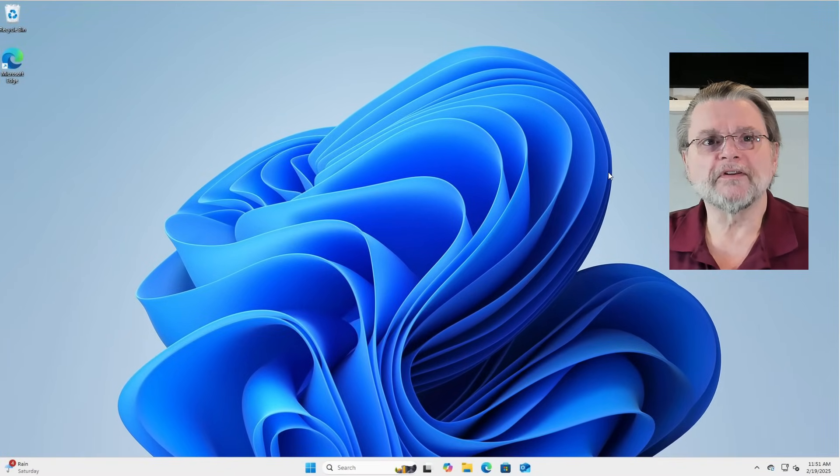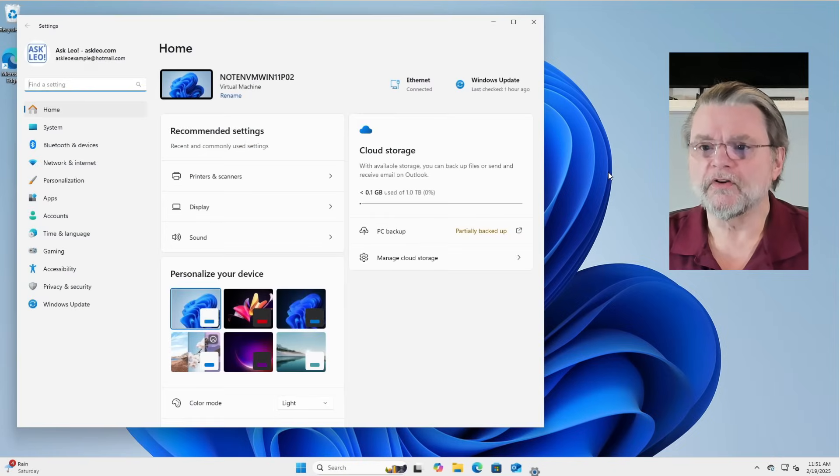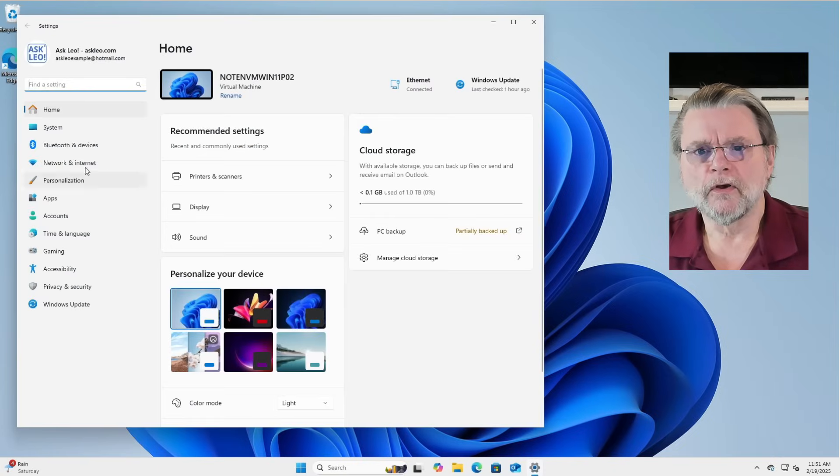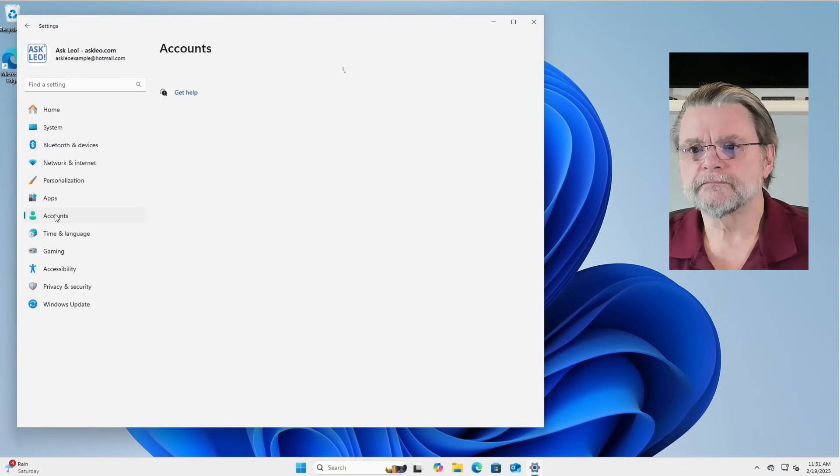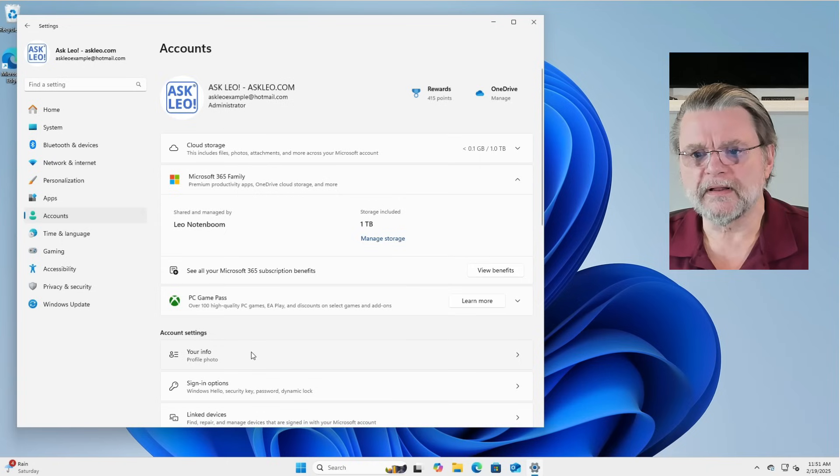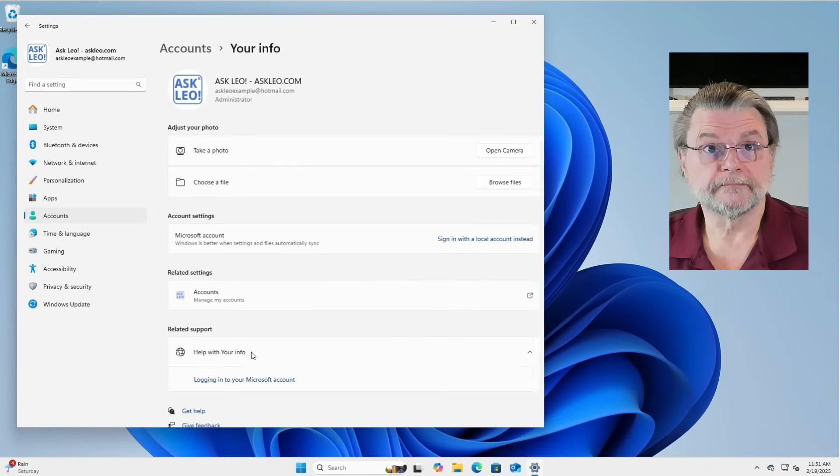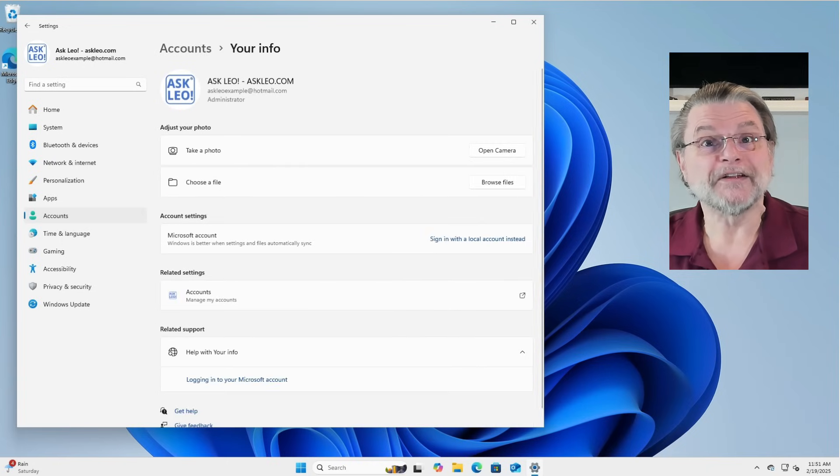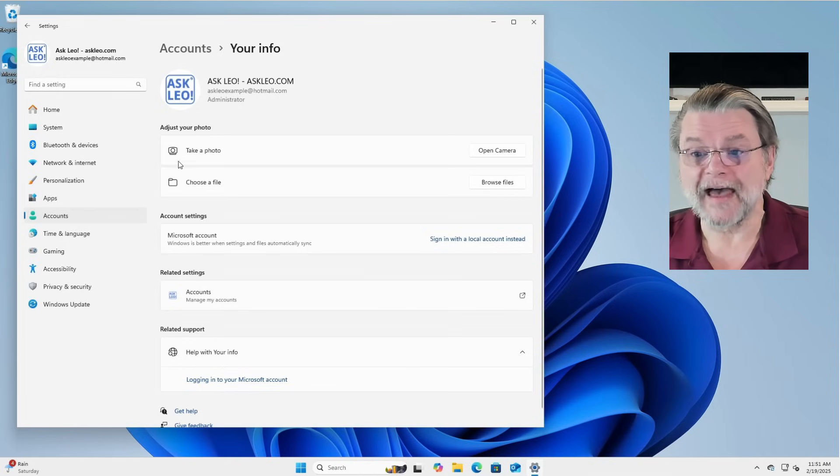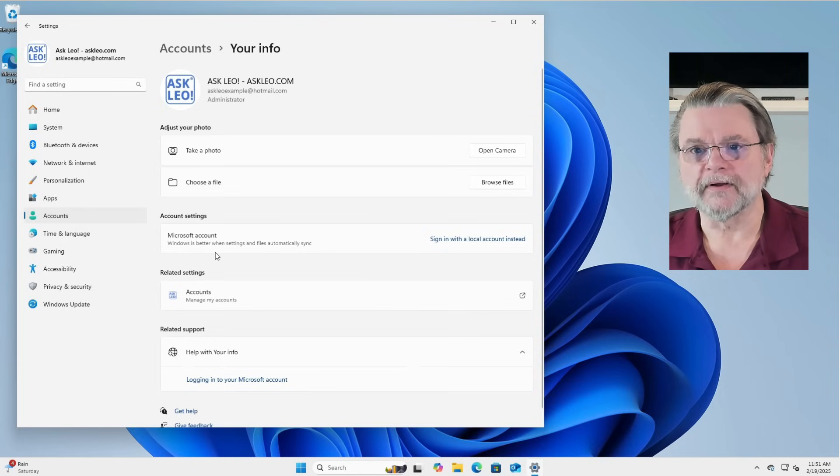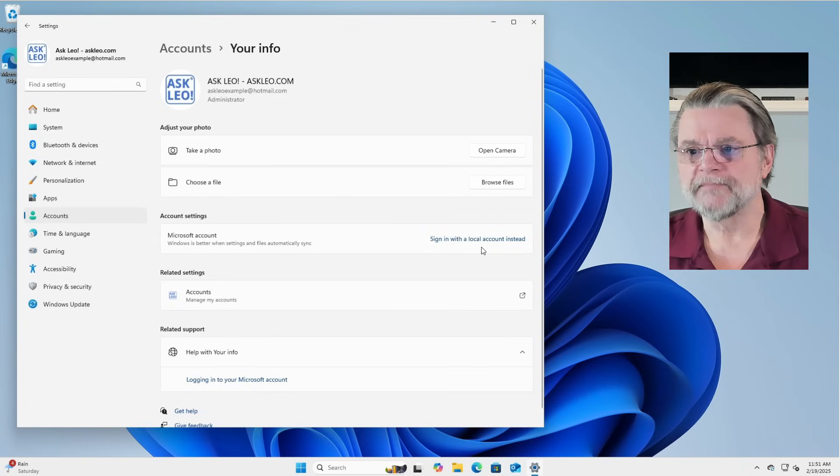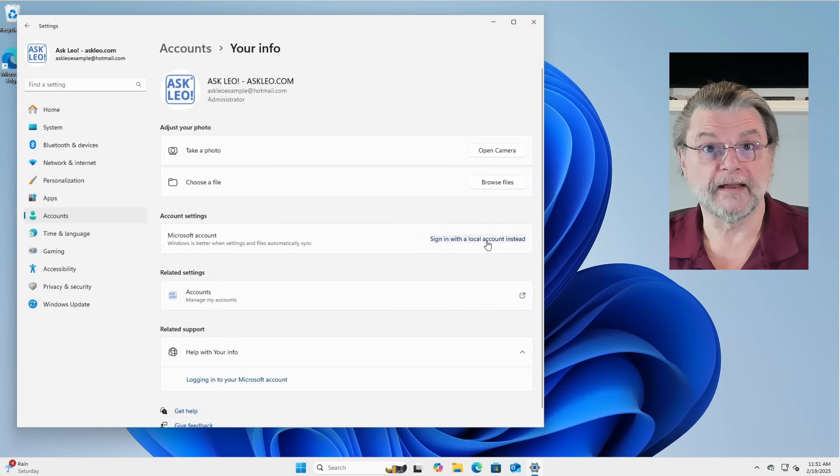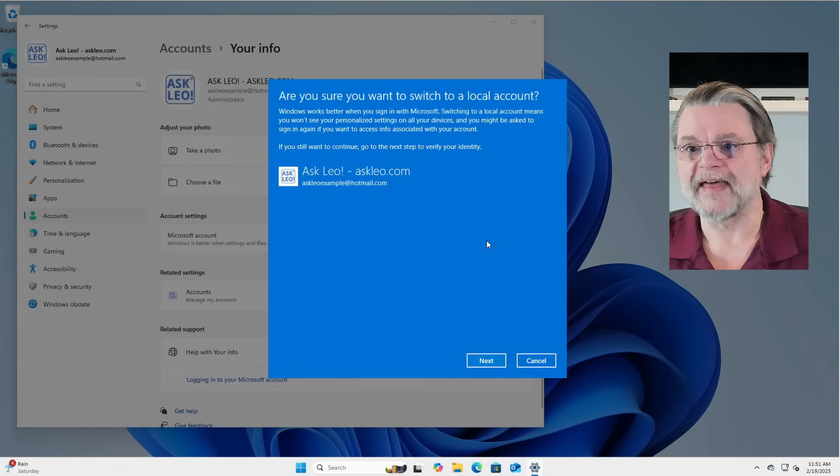We're going to type Windows I to open up the Settings app. We'll go to Accounts. And in Accounts, we'll click on Your Info. Even though it only talks about a profile photo, actually a little bit more to it than that. You may need to scroll down, but you'll find Microsoft account under Account Settings and a link that says Sign in with a local account instead. We'll click on that.